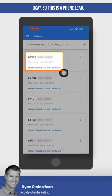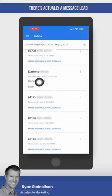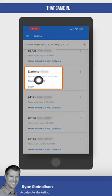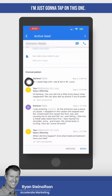So this is a phone lead, and then if I go down here, there's actually a message lead that came in. Some people ask what message leads look like, and I'm just going to tap on this one.